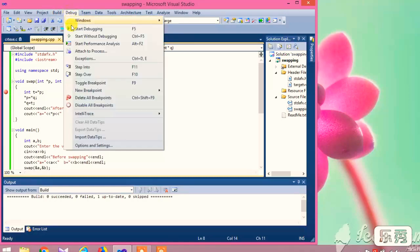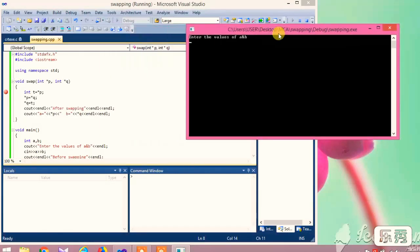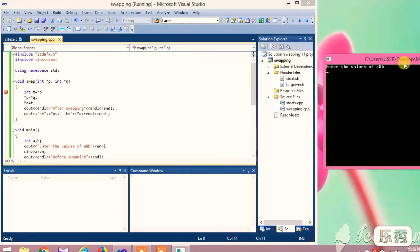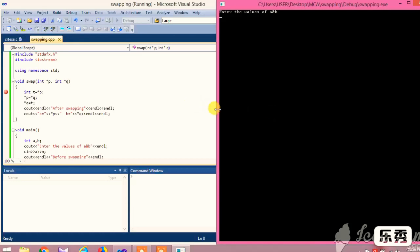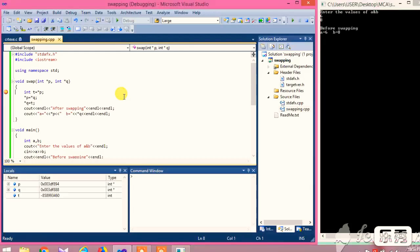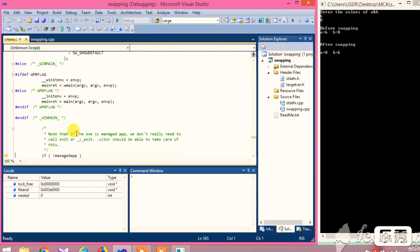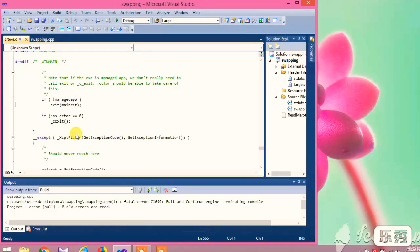Now let us see how the program works. By placing a breakpoint at int t equal to pointer p, start debugging. It starts to trace the code. By using the function key F10, we move step by step. First, enter the values of a and b. It prints the values before swapping — a is equal to 6 and b is equal to 8. Observe the locals panel below to see how the values change step by step.